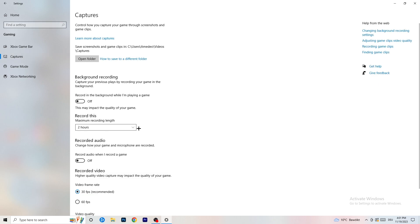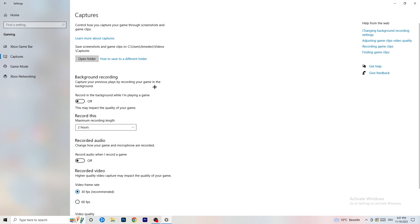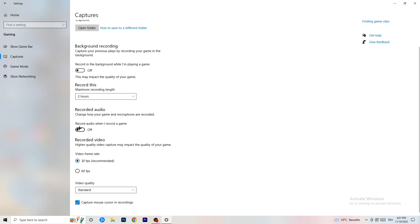Next, go to Captures on the left-hand side. Find 'Background Recording' — the option for recording while playing a game — and turn this off. If you want to record, use something like OBS (Open Broadcaster Studio), which is made for recording games and your screen. You don't want Windows recording in the background, so just keep this off.